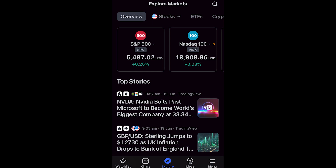In today's video I'll be showing you how you can place a trade on the TradingView mobile app. This is a very quick and simple thing to do, so make sure you watch this video all the way to the end so you don't miss any important steps.